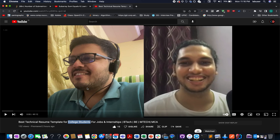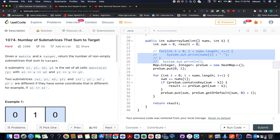Now let's get back to the problem: Number of Matrices That Sum to Target. Let me introduce myself for those who don't know me — I am Samshan Deja, working as a Technical Architect at Adobe. Today's problem is a hard problem, and it's indeed hard; however, it's an extension of a previous problem that we have solved in the past.